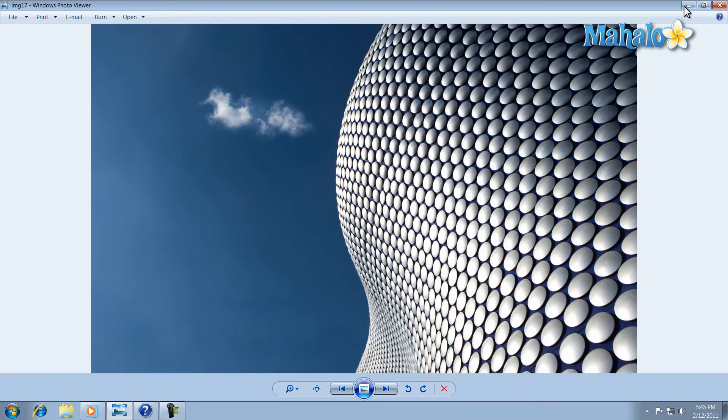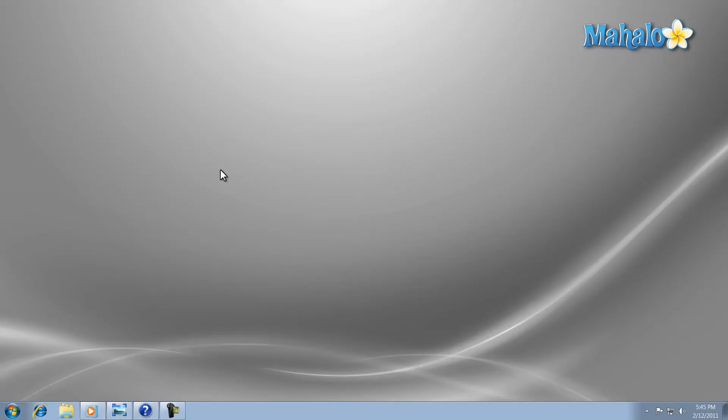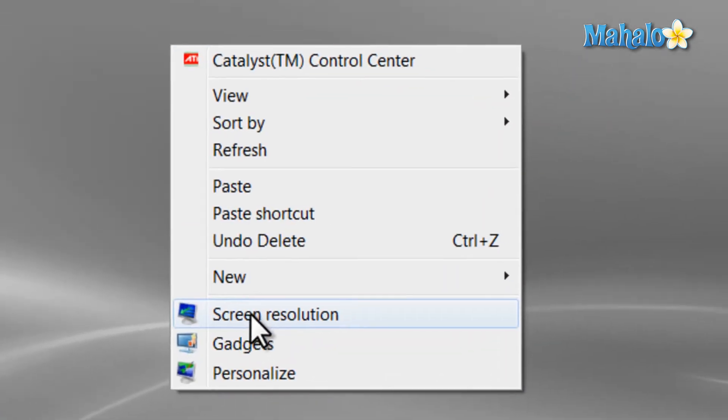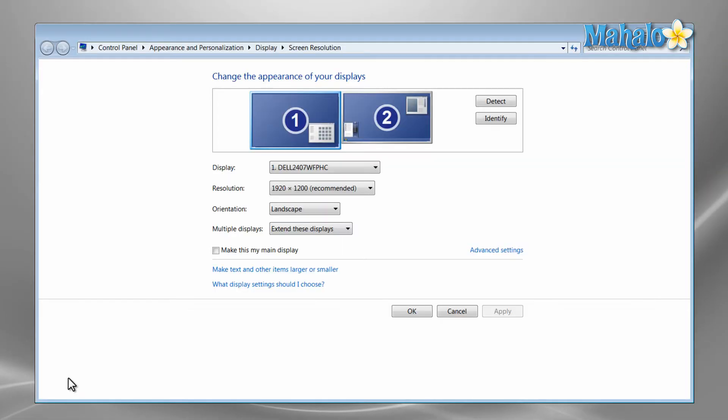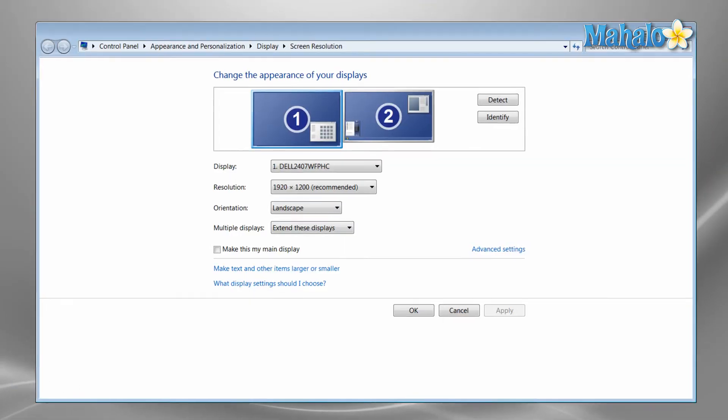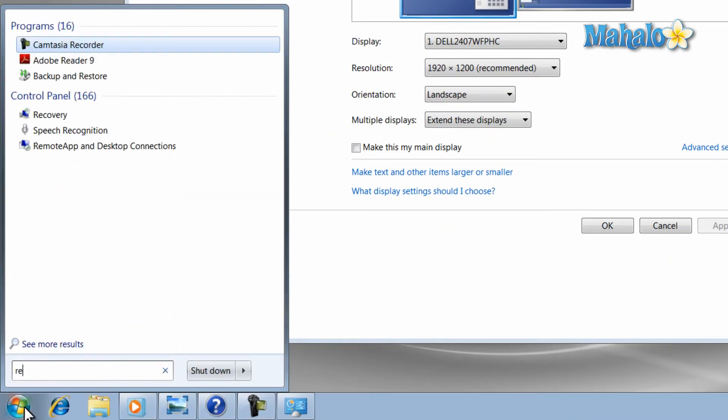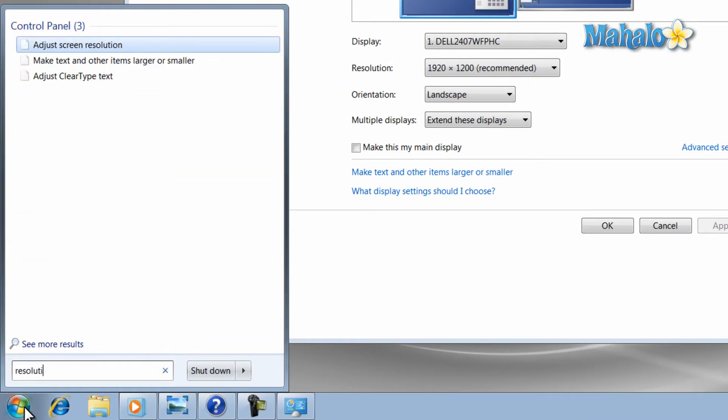Now one of the easiest ways to change your screen resolution is just to right-click on the background and then select screen resolution. You can also type in resolution in the start menu or you can also type in screen size from the start menu.